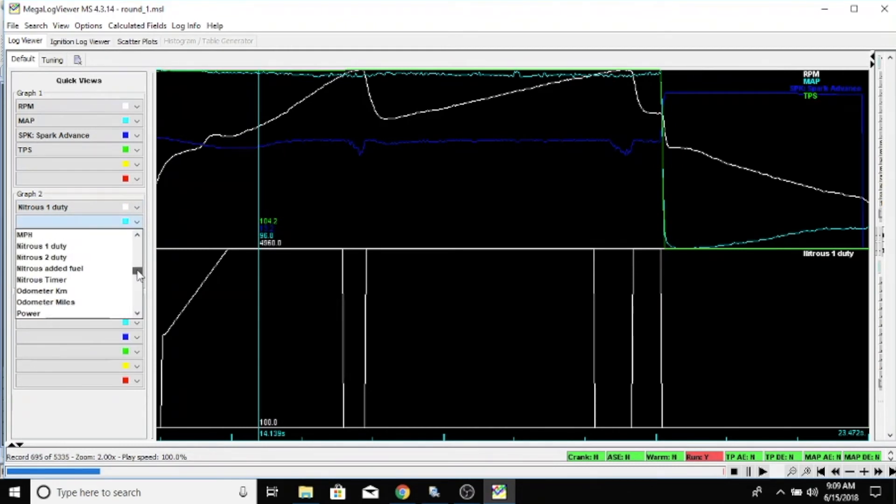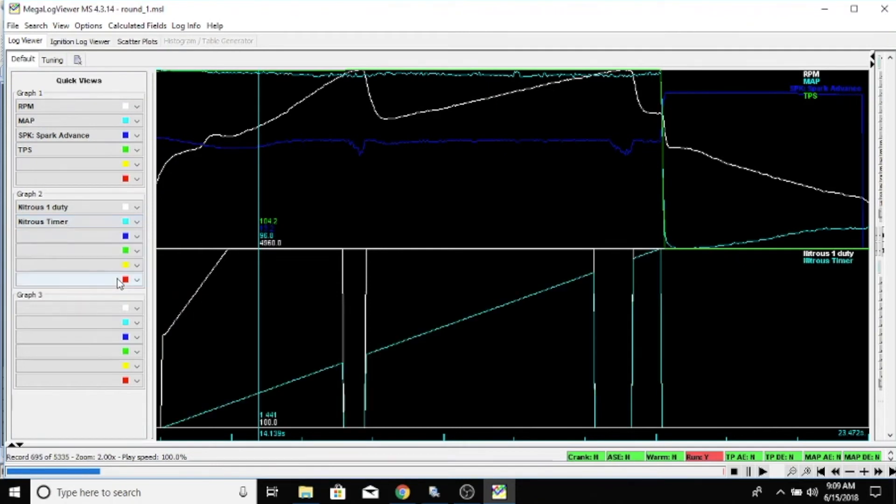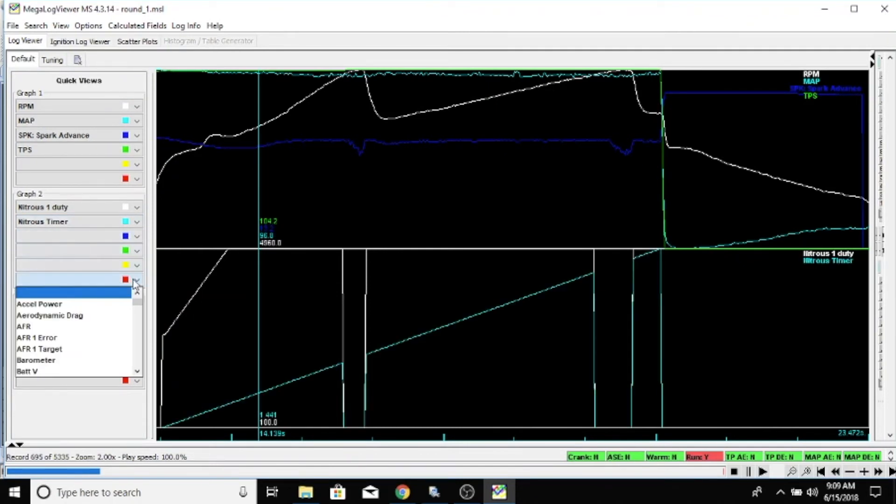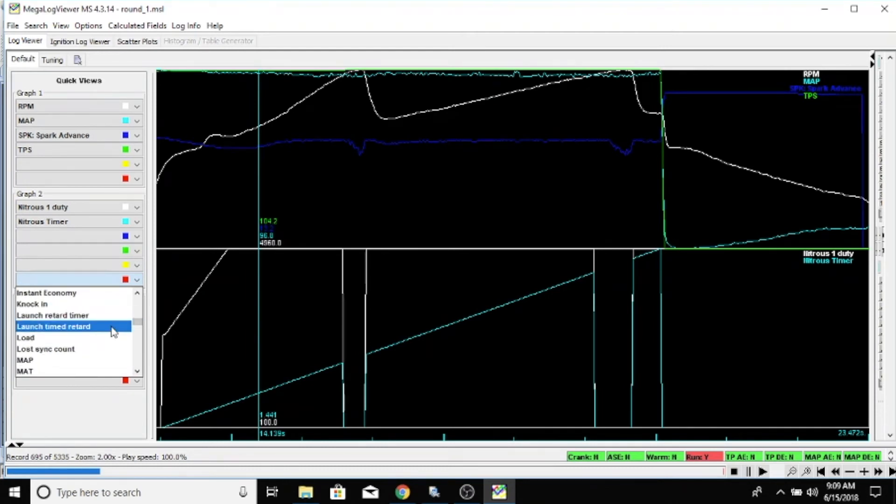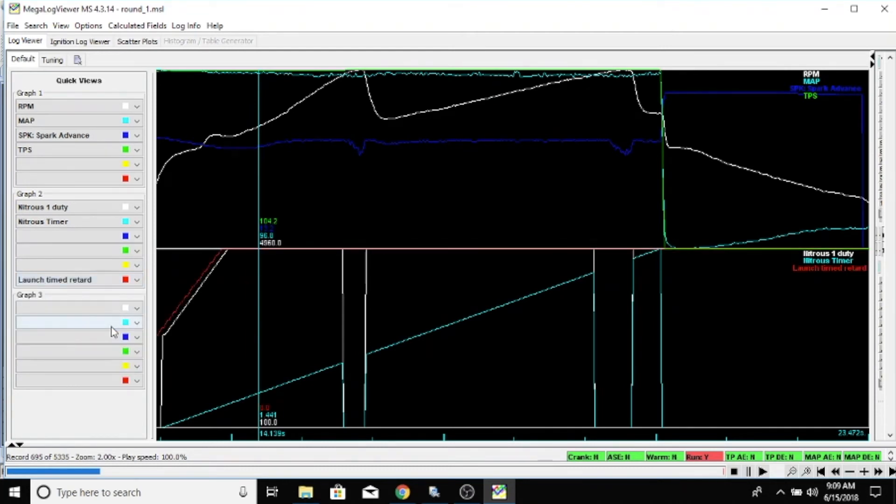Let's see what other nitrous stuff we have. Nitrous timer, and then let's also turn on our launch time to retard.